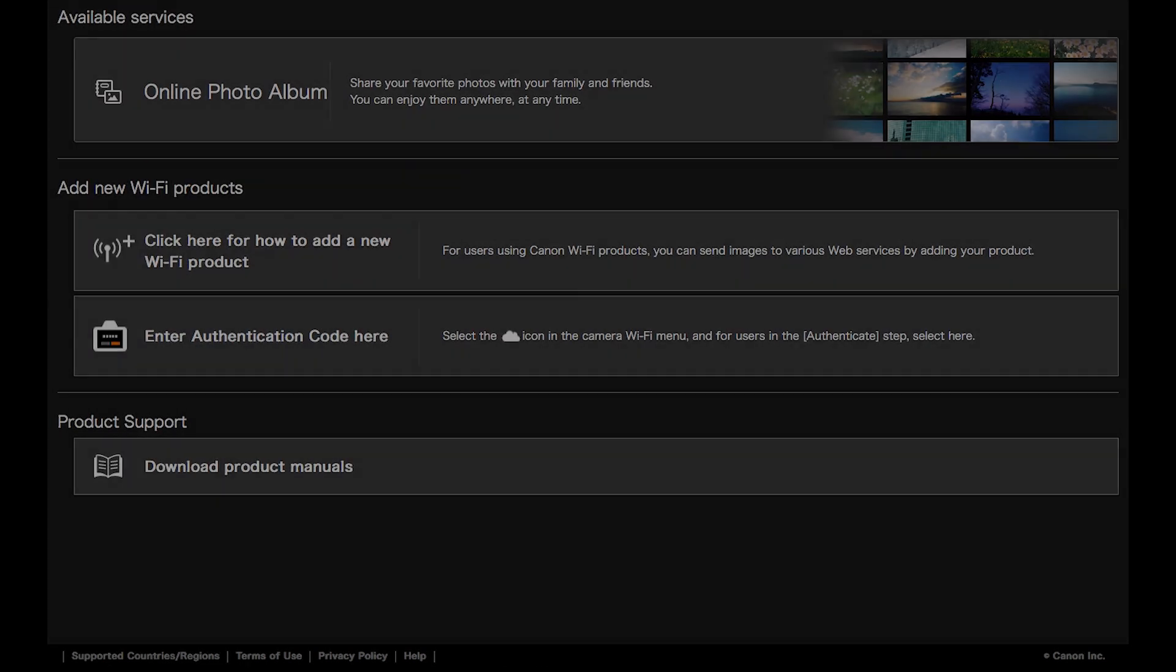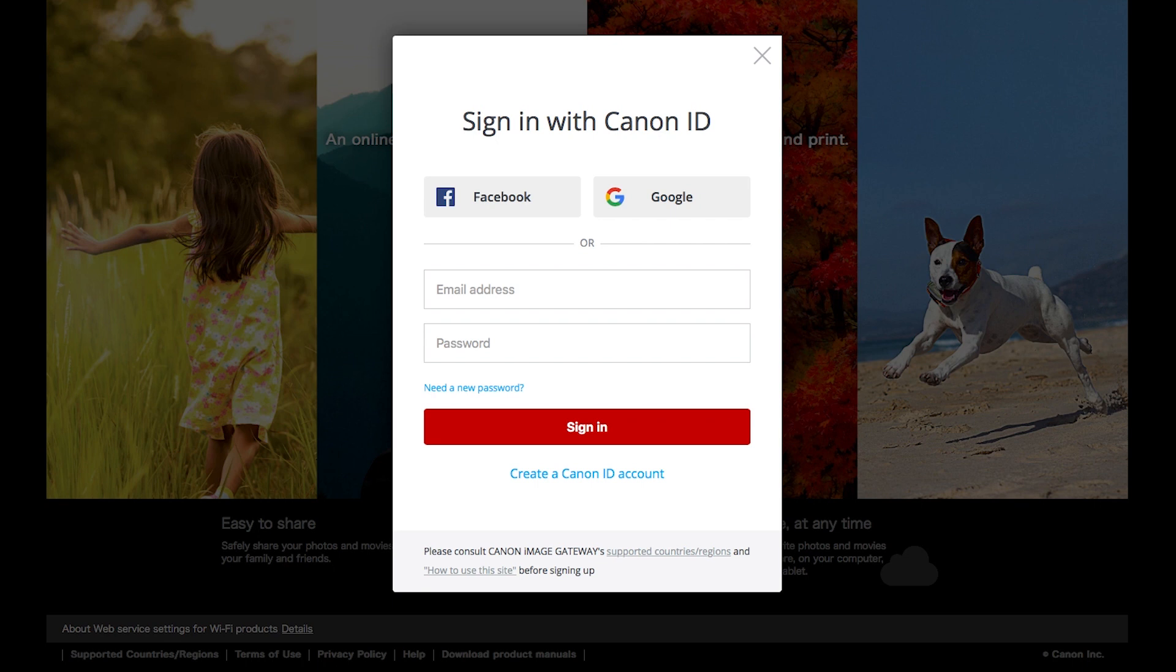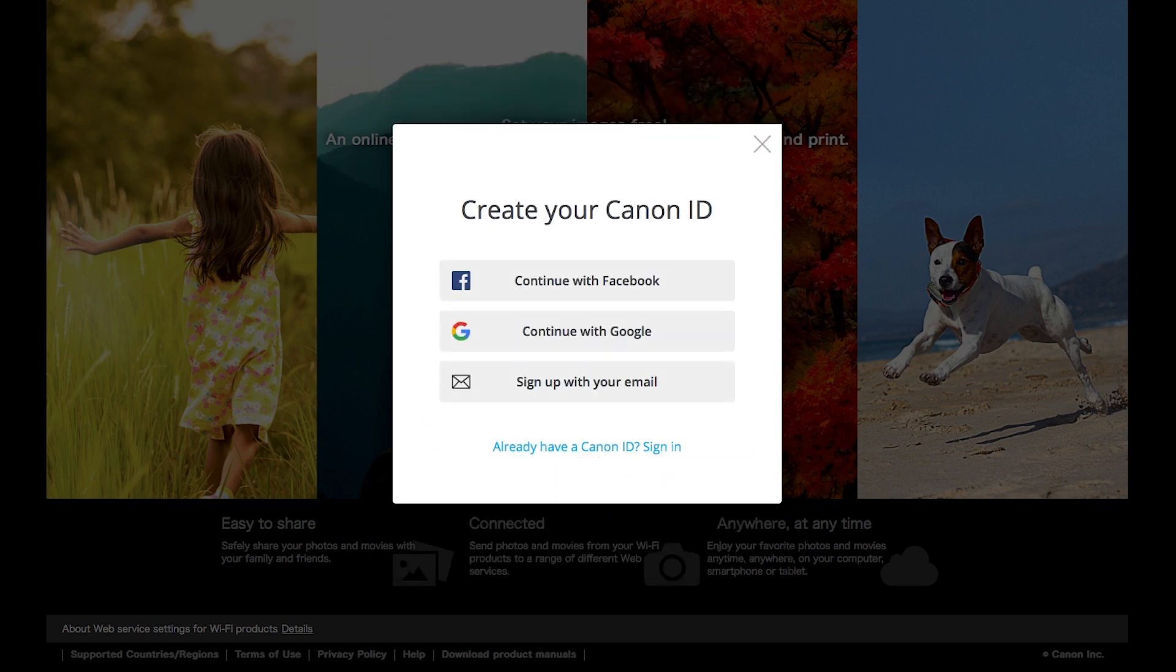If you do not have a Canon Image Gateway account, click Create a Canon ID account. You have the option of signing up using your Facebook or Google account. For this example, we will use your email address. Click Sign up with your email.